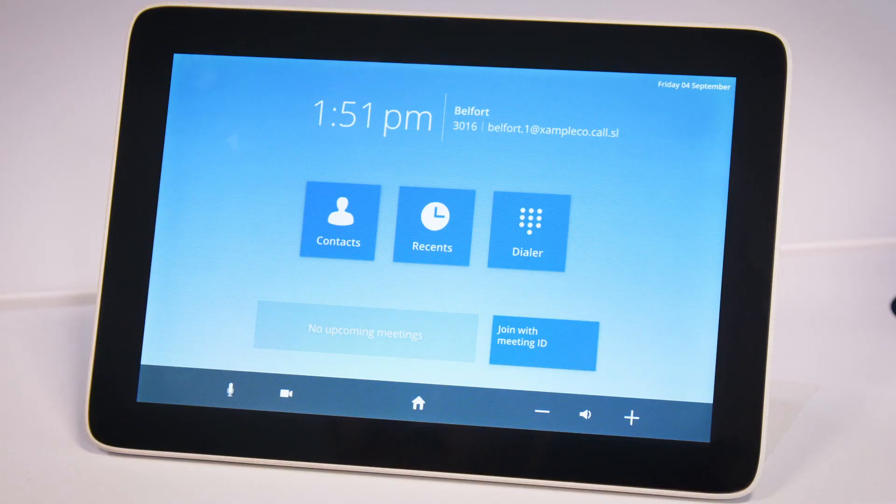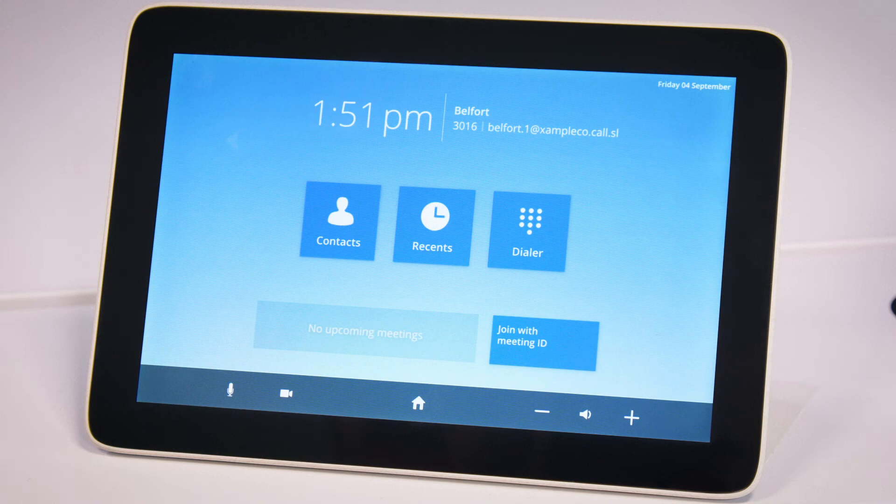It may take a few minutes for your controller to connect to the Starleaf platform. When the setup is complete, your TCH displays the Starleaf home screen. You are now ready to have a Starleaf meeting.